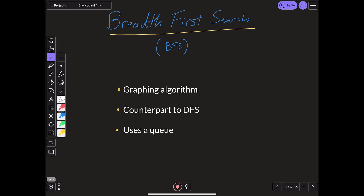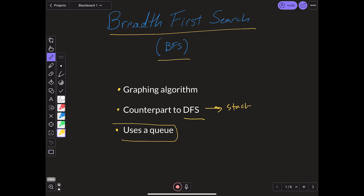We're going to be going over breadth-first search, or BFS. BFS is a very popular graphing algorithm, and it's sort of different to DFS in the sense that DFS actually uses a stack under the hood, while BFS uses a queue.